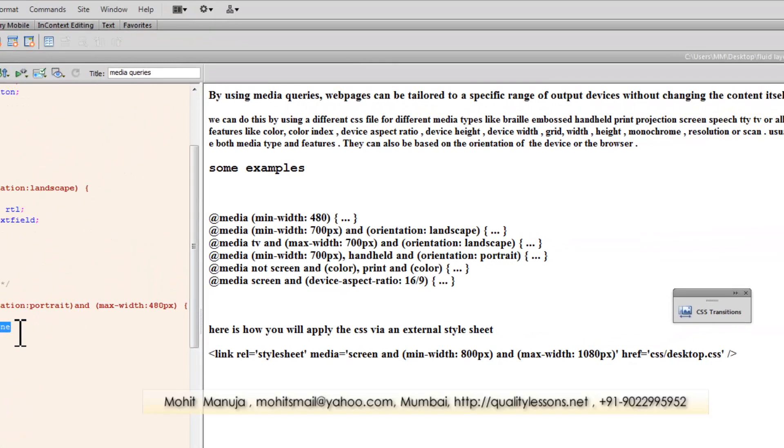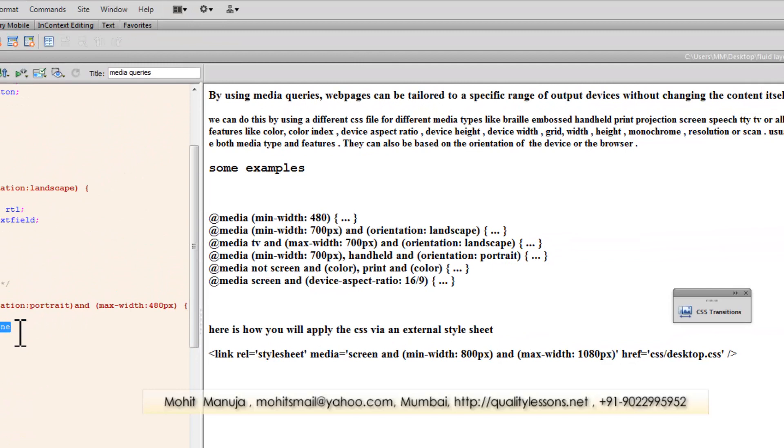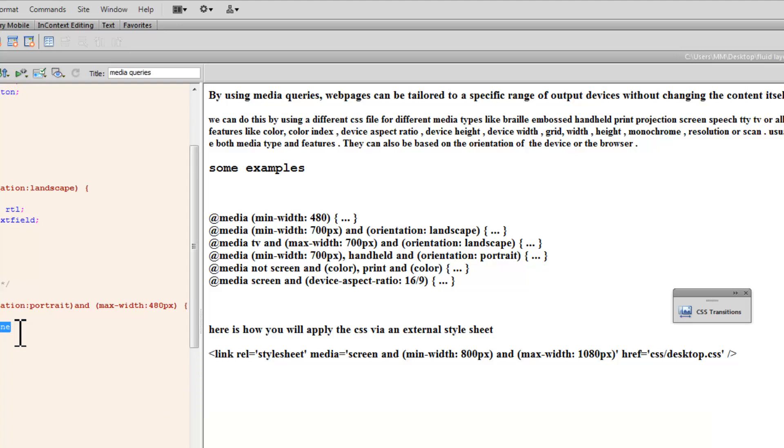Ok people, so I hope I have conveyed how media queries are written and how media queries actually work. Let me tell you they work in IE 9 plus and most contemporary modern browsers. In case you are worried about IE 6, 7 and 8, there is a bit of JavaScript that you can easily find off the internet and you can use that too.